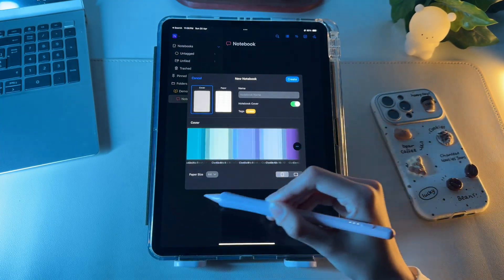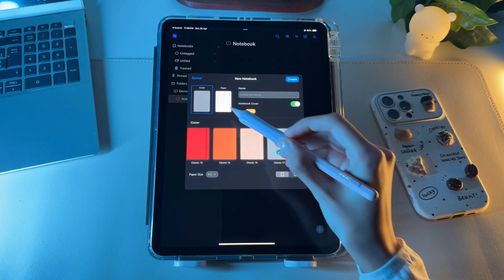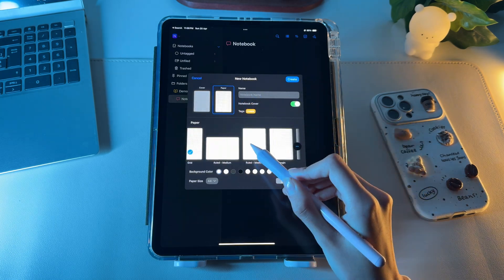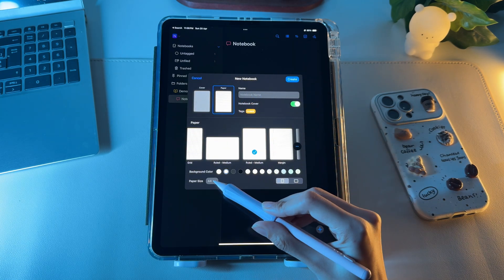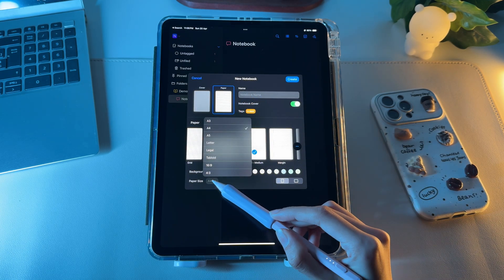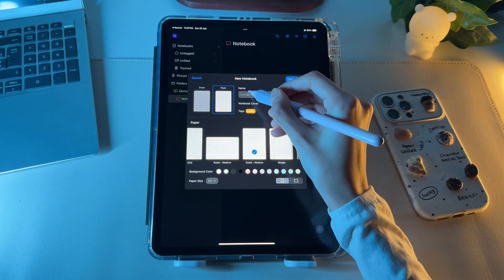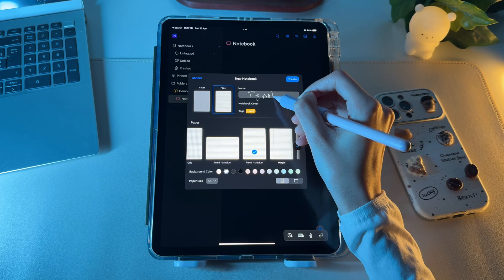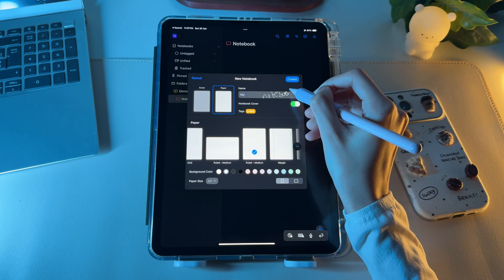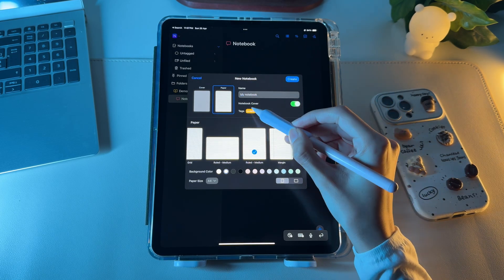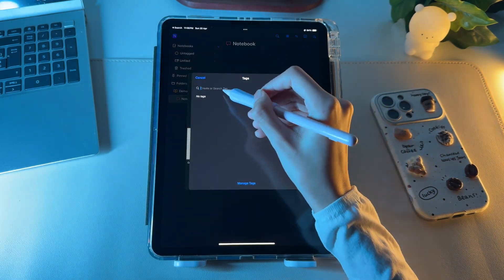From here, you can choose the cover, paper size, color, and template of the notebook. Additionally, you can give it a name and add a tag to this notebook for quick access.